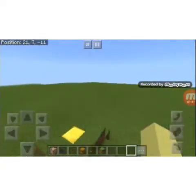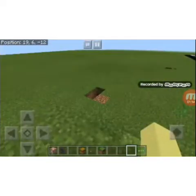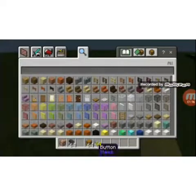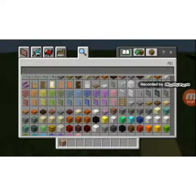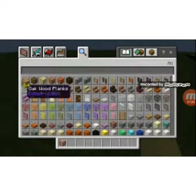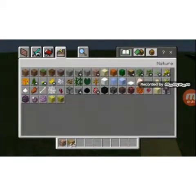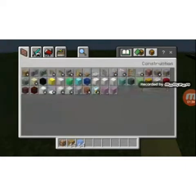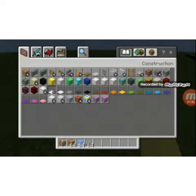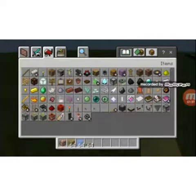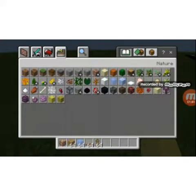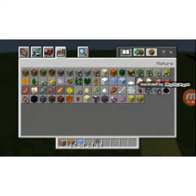First, what you need is a command block, an oak wood block, glass, a brown carpet, and a fish of your choice. My fish is a clown fish.